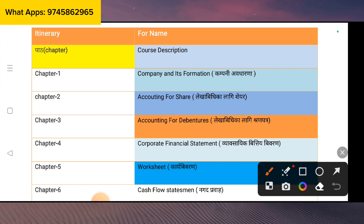Chapter 3 is Accounting for Debenture. Accounting for Debenture will be in 3 marks, or you can reach 2 marks — it will be in the ratio between 2 or 3. The issue of debenture and the redemption of debenture are the key parts.